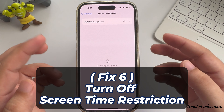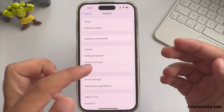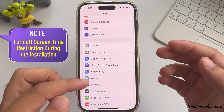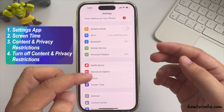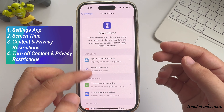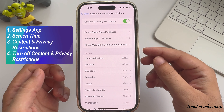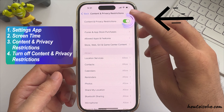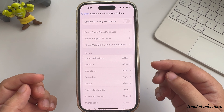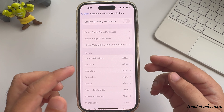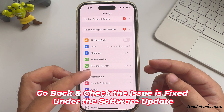Sometimes a Screen Time restriction prevents installing a software update. We recommend turning off Screen Time restrictions during installation. Under the Settings app, tap on Screen Time and scroll to Content and Privacy Restrictions, then turn off the Content and Privacy Restrictions toggle. Enter your Screen Time passcode, verify, then go back and check if the issue is fixed under the Software Update option.